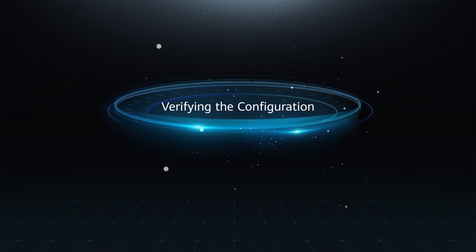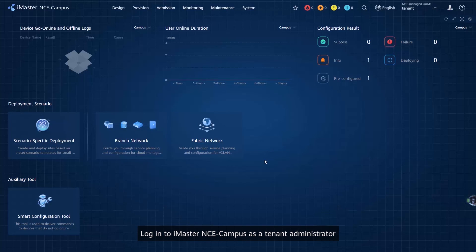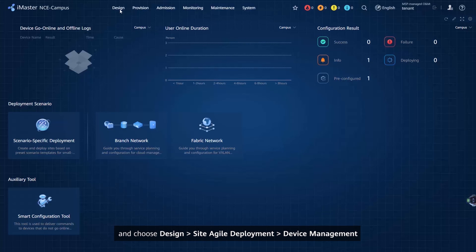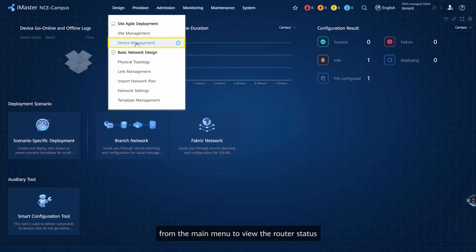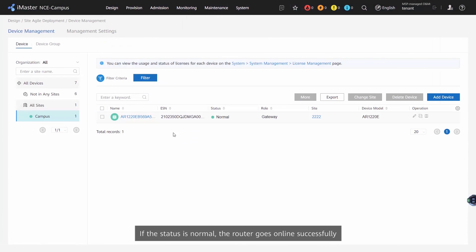Verifying the configuration: Log in to iMaster NCE Campus as a Tenant Administrator and choose Design > Site Agile Development > Device Management from the main menu to view the router status. If the status is Normal, the router has come online successfully.